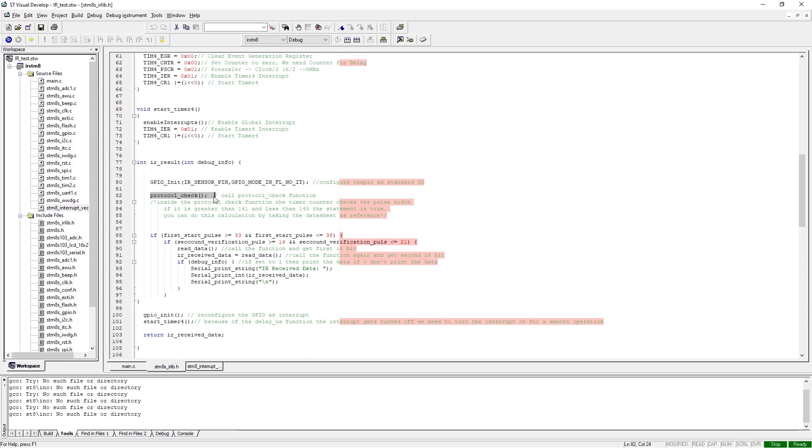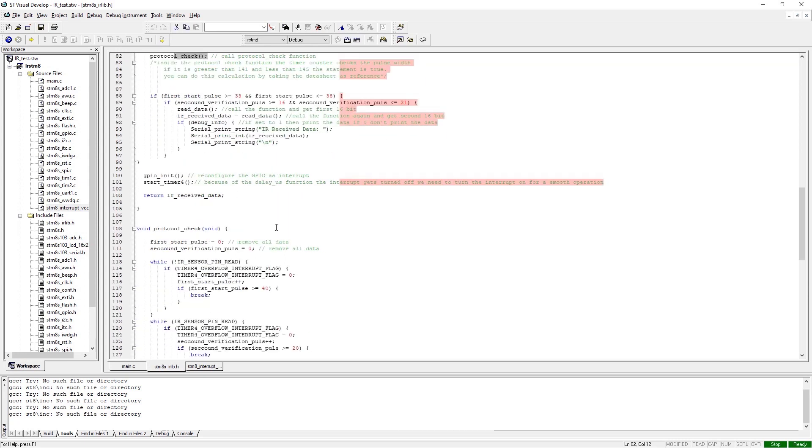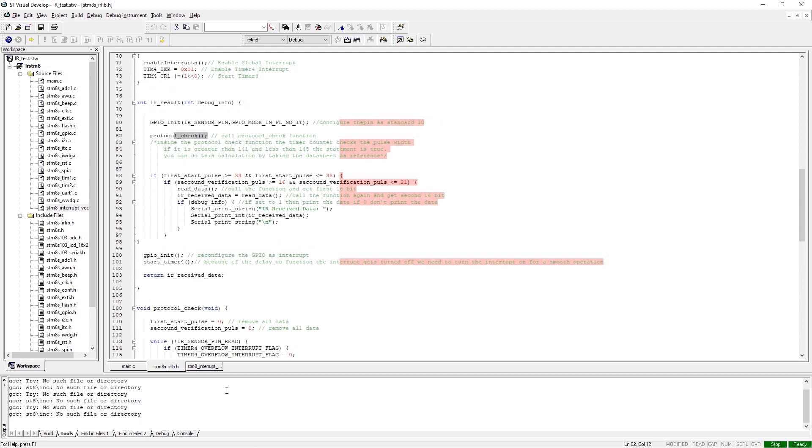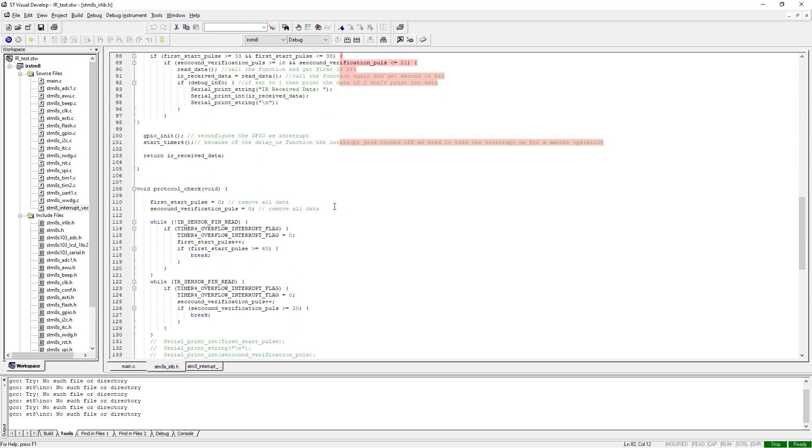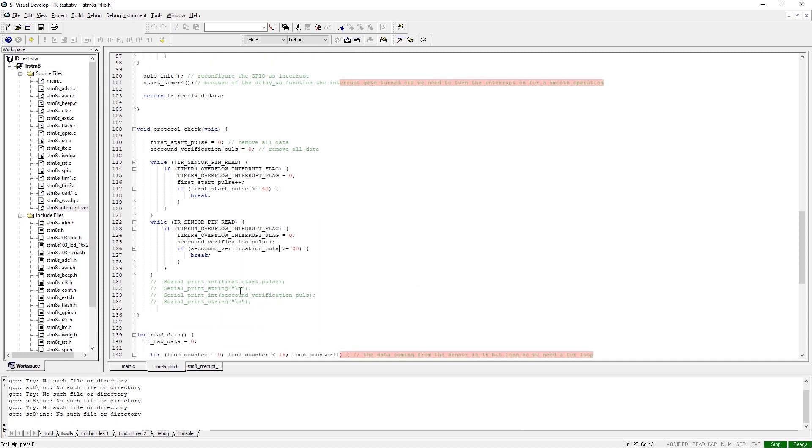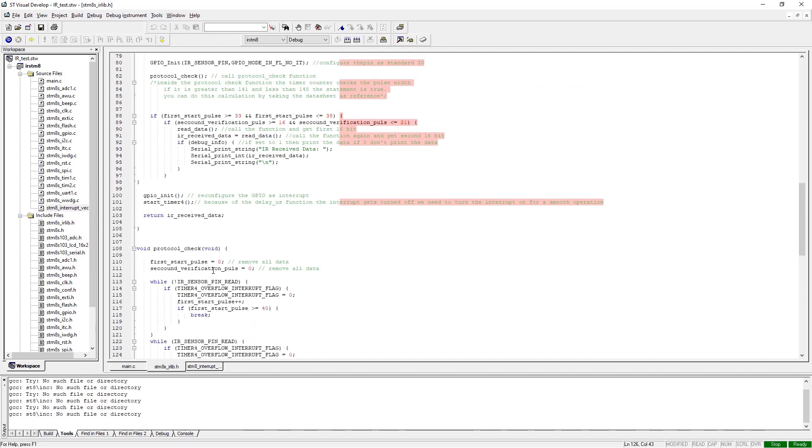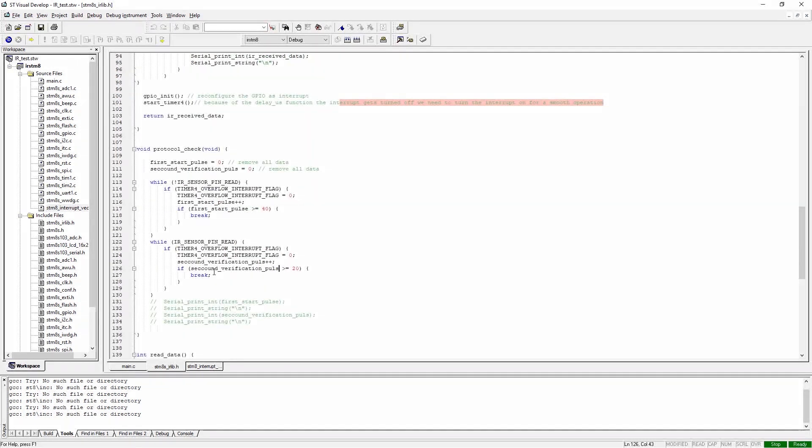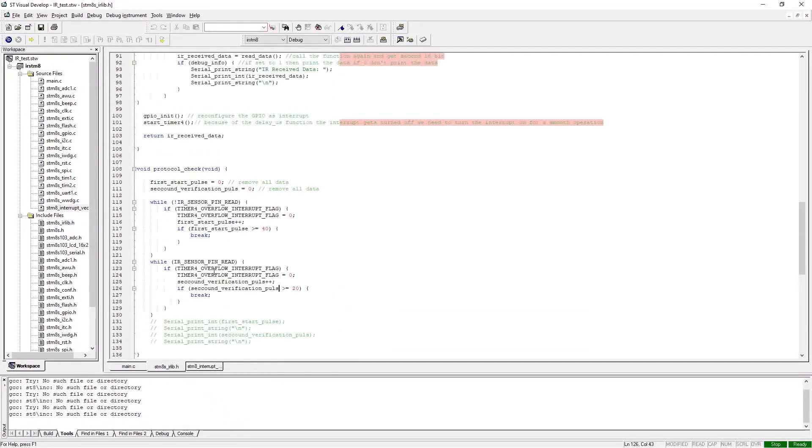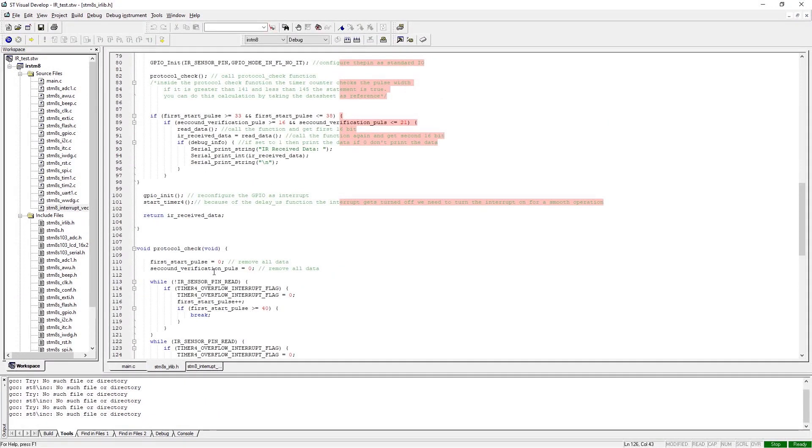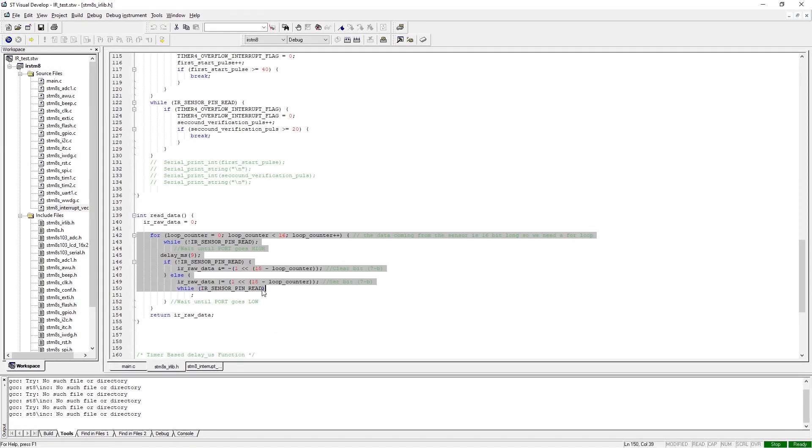Next we call another function called protocol_check, which is defined just below this function. This function is here to check the first 9 milliseconds low pulse and the second 4.5 millisecond high pulse to ensure that the next low pulse that will come from here will be the start of the bitstream. It's calculated by the timer counter. Once we know the data bitstream is here, we call this read_data function.